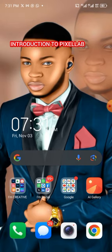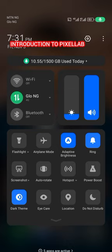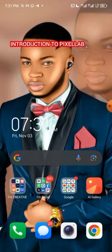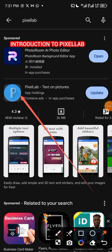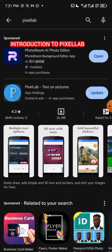By now you should have gotten access to PC Lab. If you don't know how to get it, go to your Google Play Store and type the word 'PC Lab.' It's not hidden and not hard to locate. You can see the icon here — click on it to install.